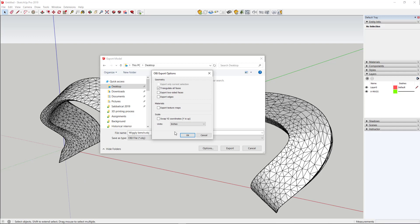SketchUp needs to kind of interpolate that when it creates the OBJ file. If you created a model in SketchUp, then you obviously don't need to worry about this quite so much because SketchUp has already done that for you.